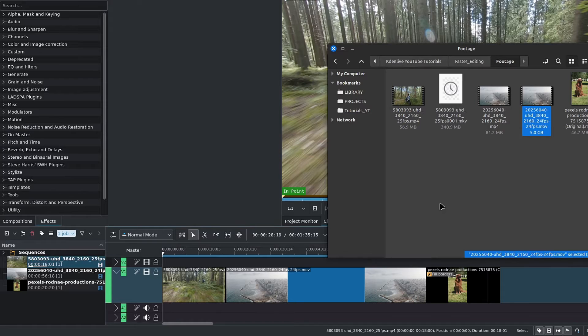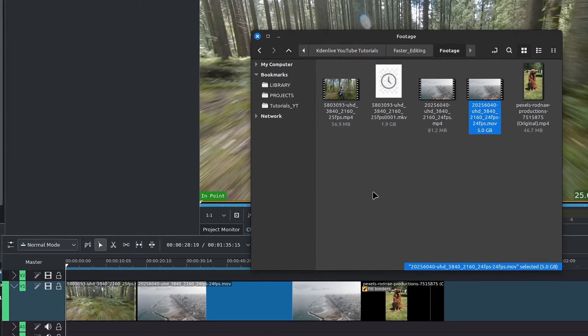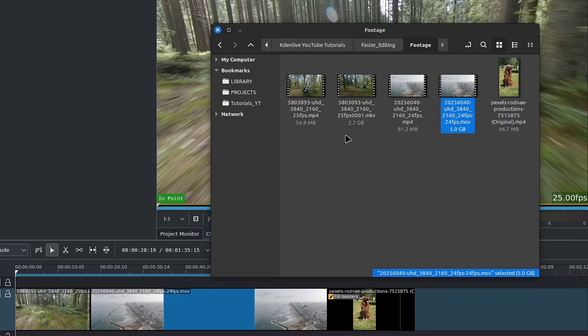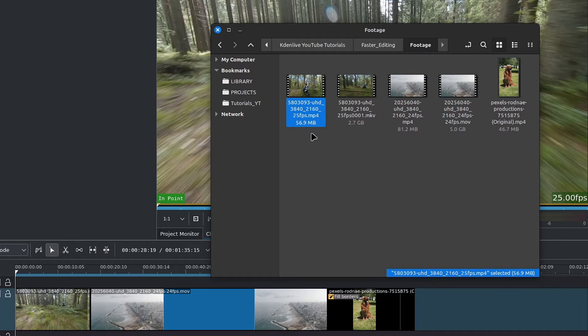Same as before, it takes a moment and we end up with a heavy file, although this is a reasonable 2.7GB versus the 5GB we got earlier. Feel free to experiment with the different options.